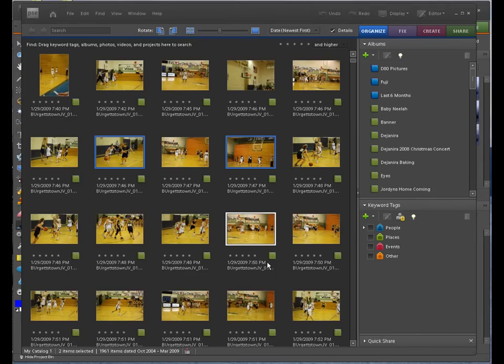Today I'm going to talk about using a mask — a layer mask — to merge two pictures together. How do we do that to come up with a final product using two different pictures, actually blending them together instead of cutting things out and pasting them? Let's go ahead and get started with that.